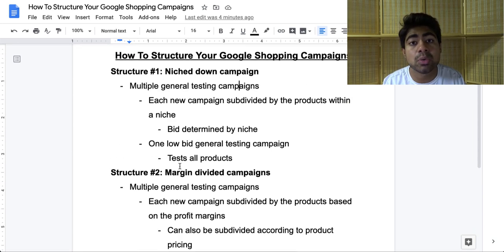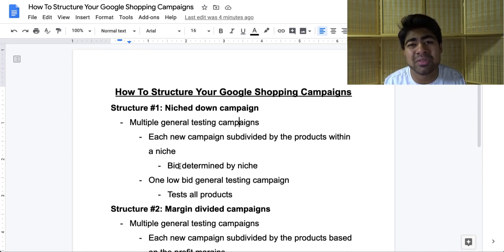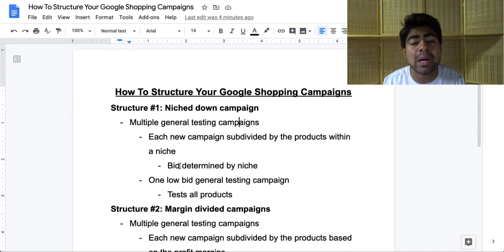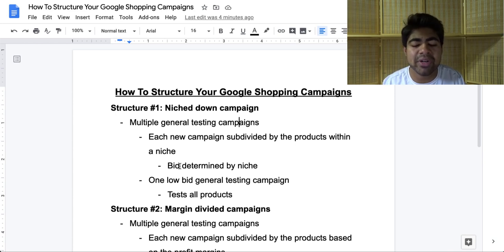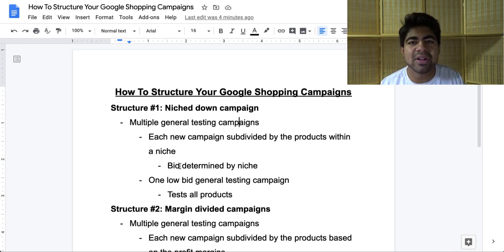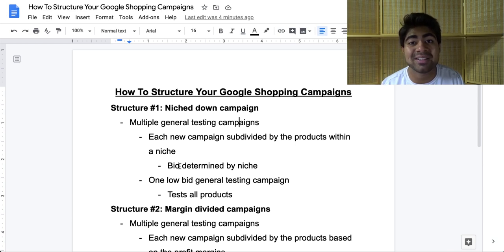But these are the three structures you really can start using from the beginning and then play around with once you get the hang of it. This was a quick video on how to structure your Google Shopping campaigns. If you found any value in this video, smash that like button and smash that subscribe button, and I'll see you guys next time.